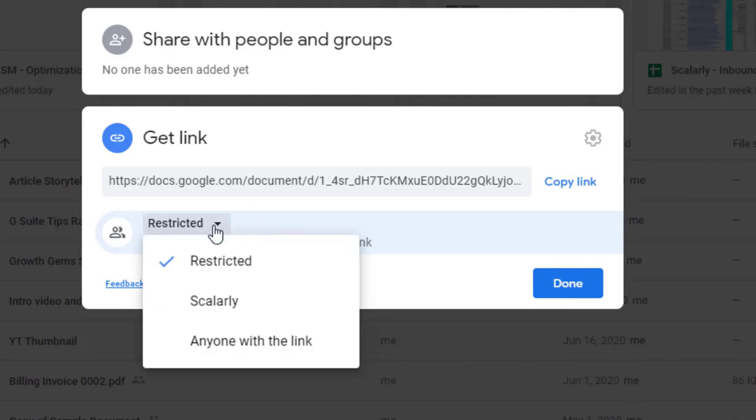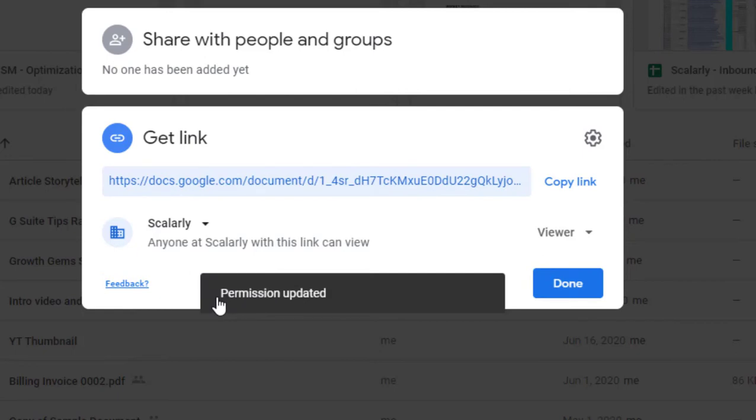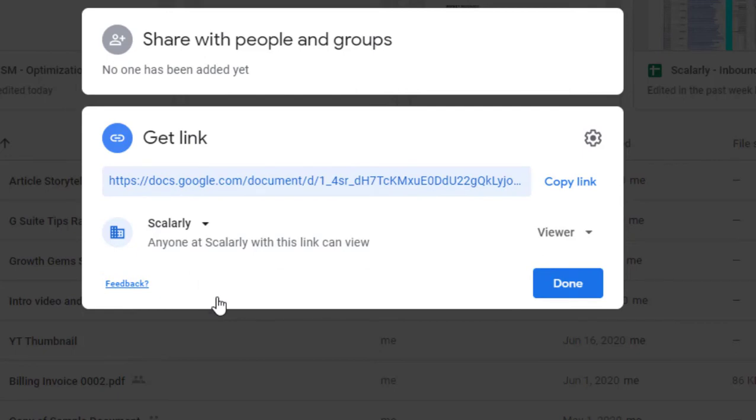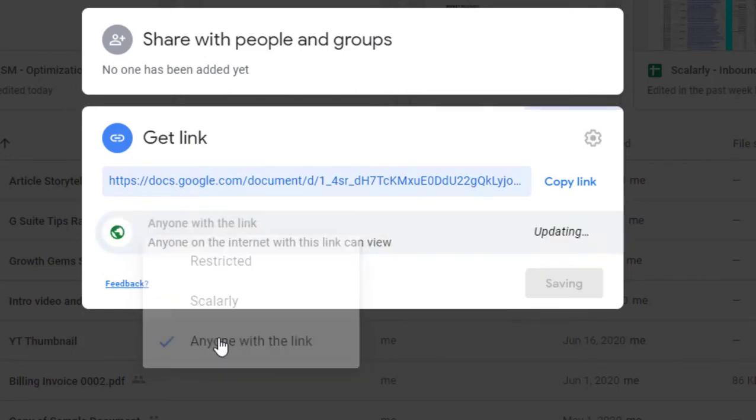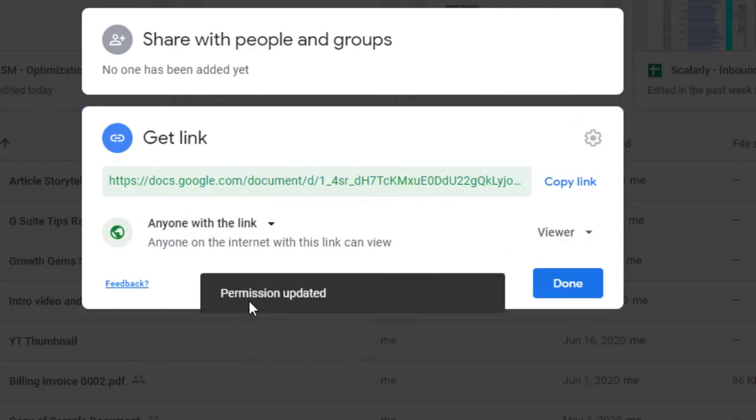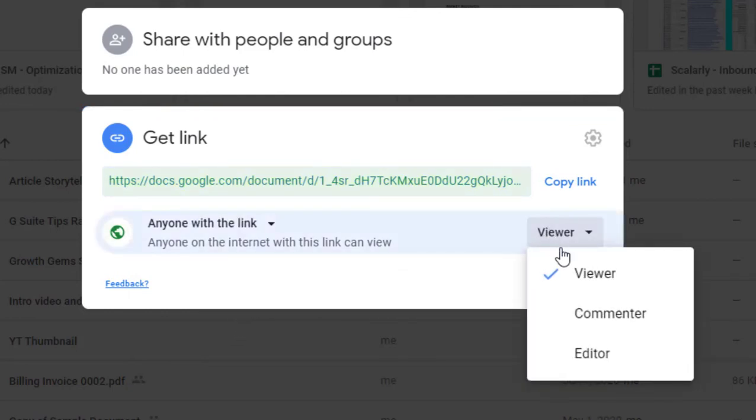You also have your organization Google account to easily send files within a group of people. Then there is anyone with the link, where anyone with the link can access the file. Then there are options to set to either view, comment, or edit.